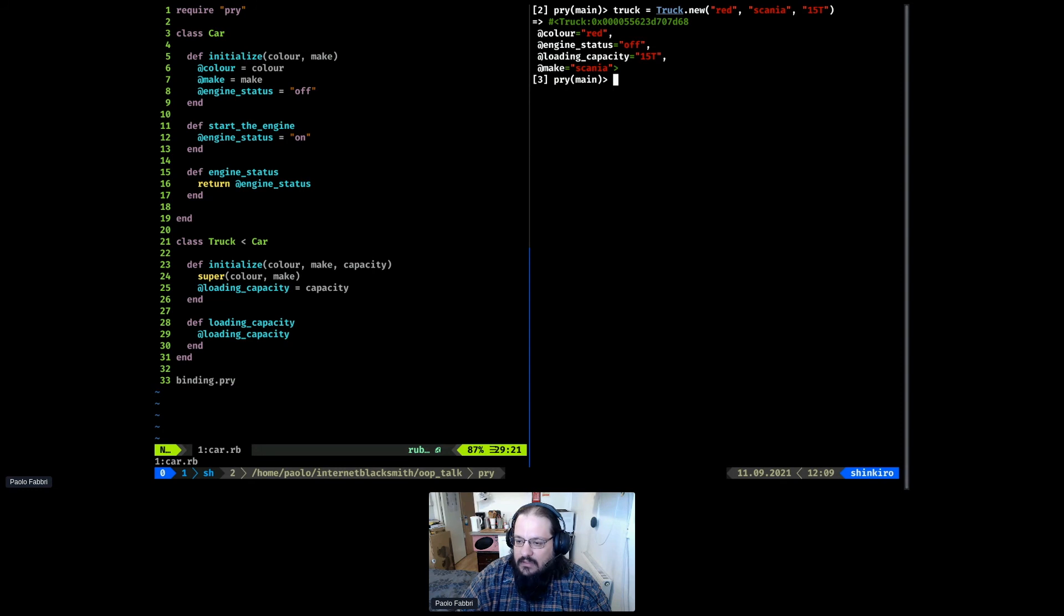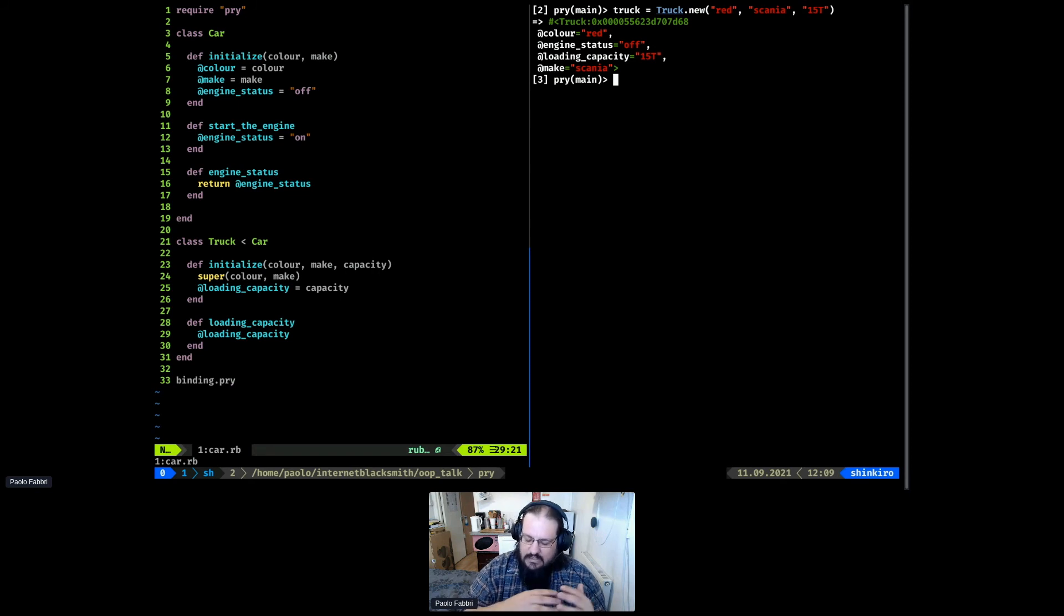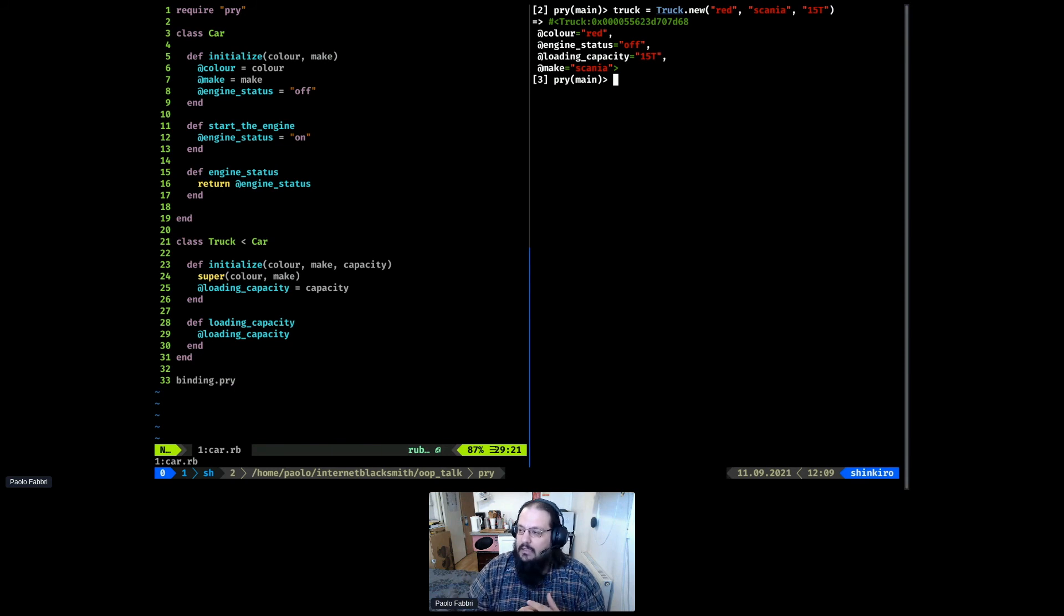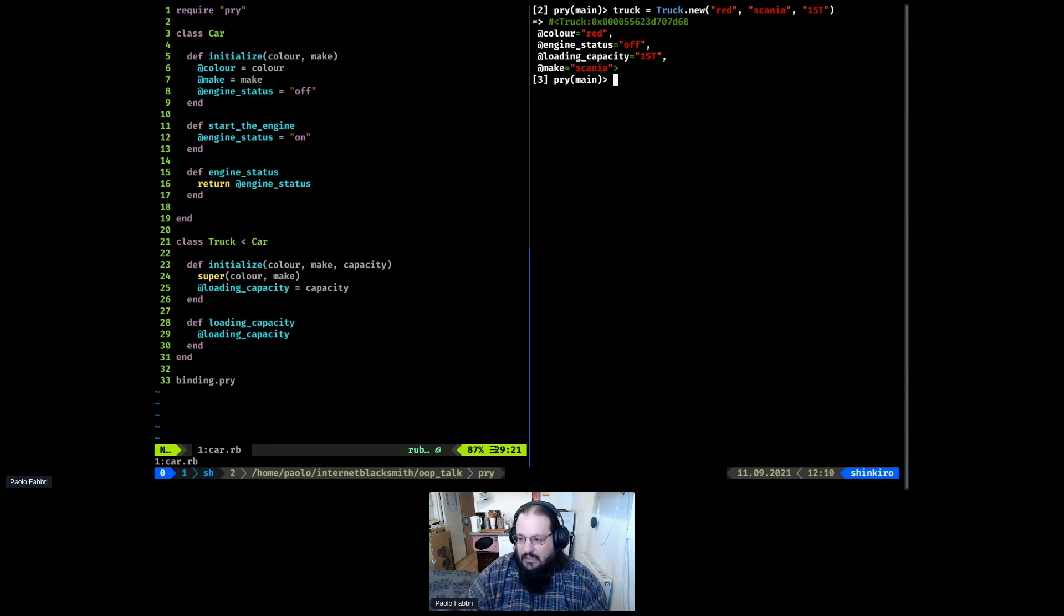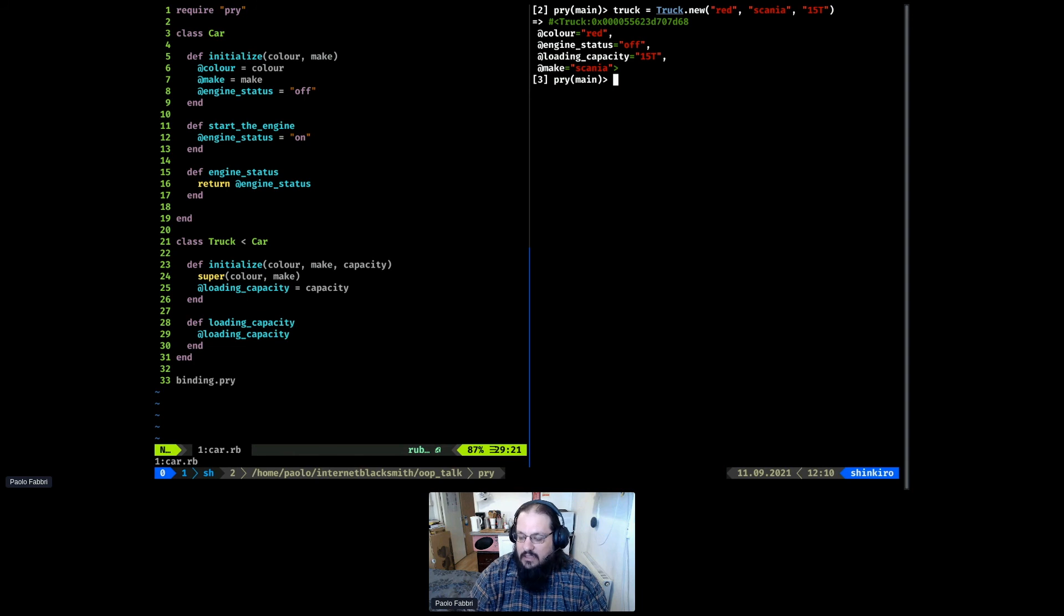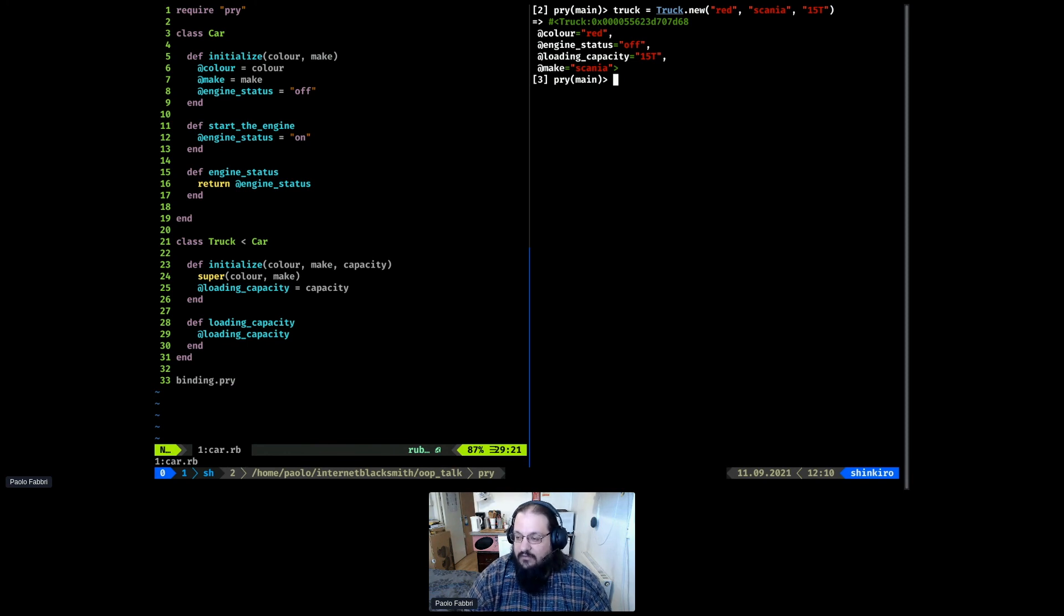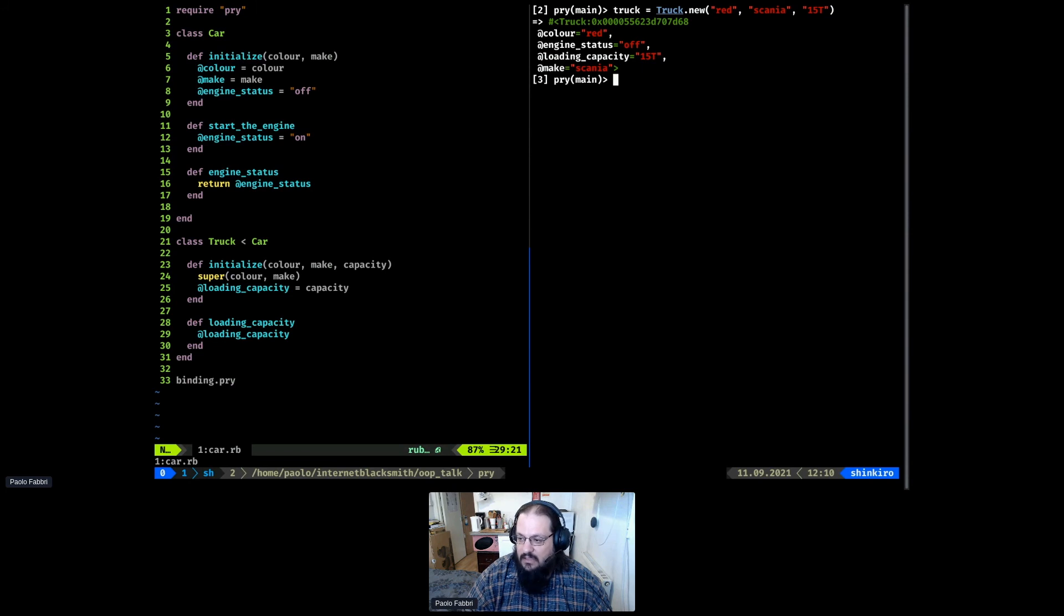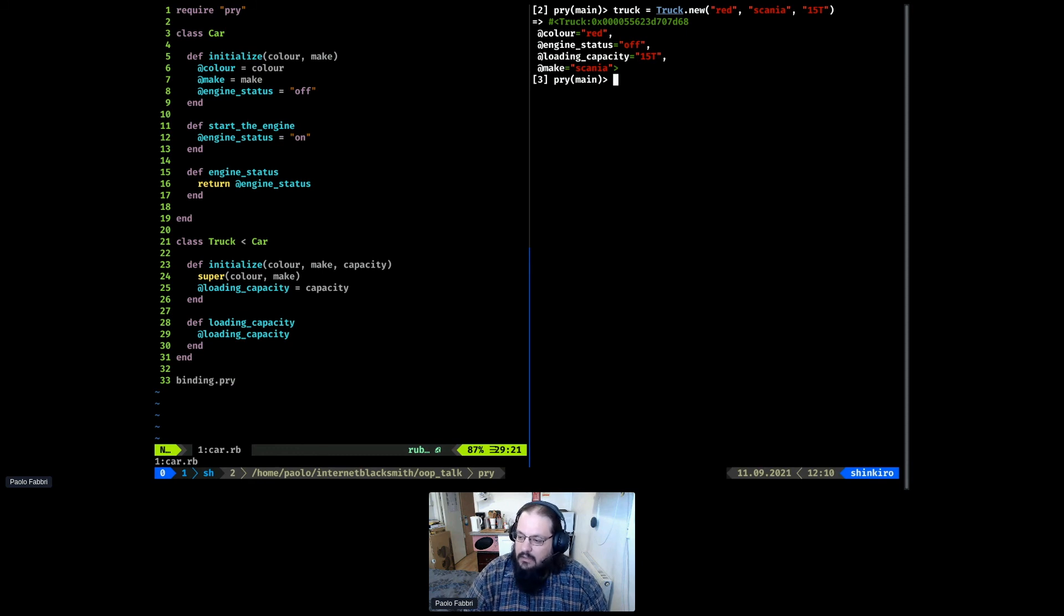So if we reload our code, now if you try to create a new truck, it will tell us that three arguments are needed and I gave it only two. So we need to add a capacity of 15 tons. Now our truck has a new property, but it still has the same properties of the car before. You can create a superclass vehicle that doesn't have the engine status, and from that, create a bicycle subclass, and have another subclass of vehicle that will be car. Then you can have a truck that is a subclass of car that adds loading capacity.